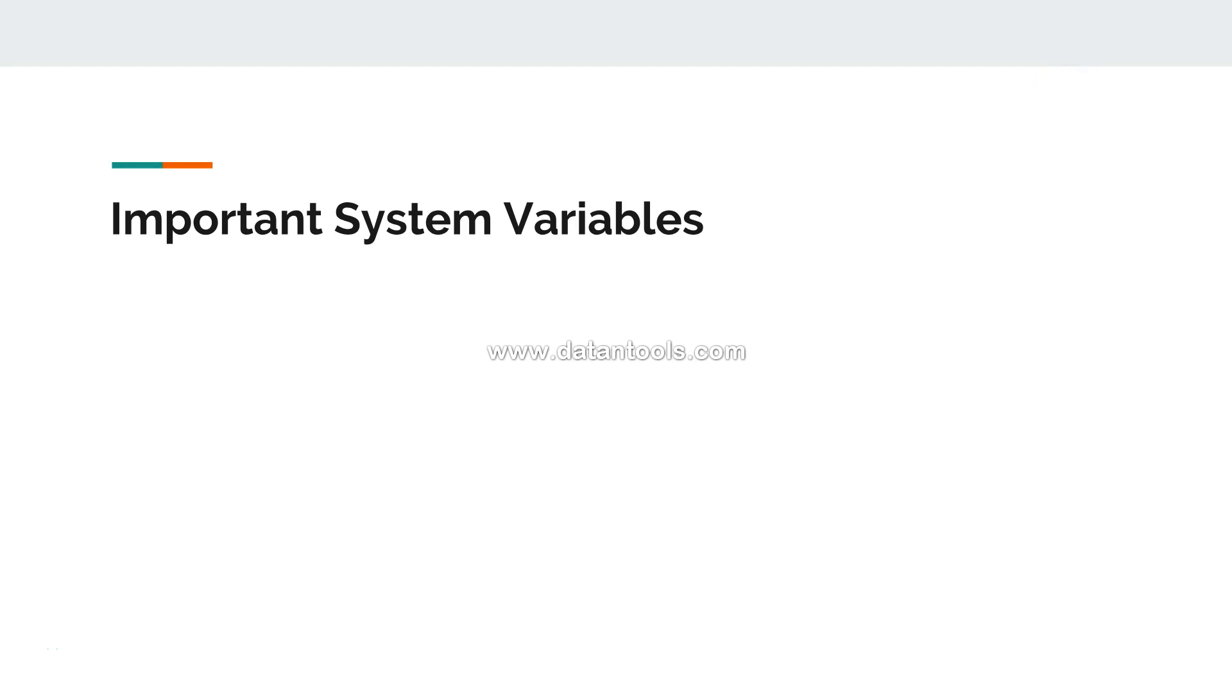Hi there, welcome back to the next video. In this video I will show you some of the very important system variables that you should know when you are doing scripting within Qlik Sense. These are so helpful that they can save you hours of work if you are not aware about them. So stay tuned.